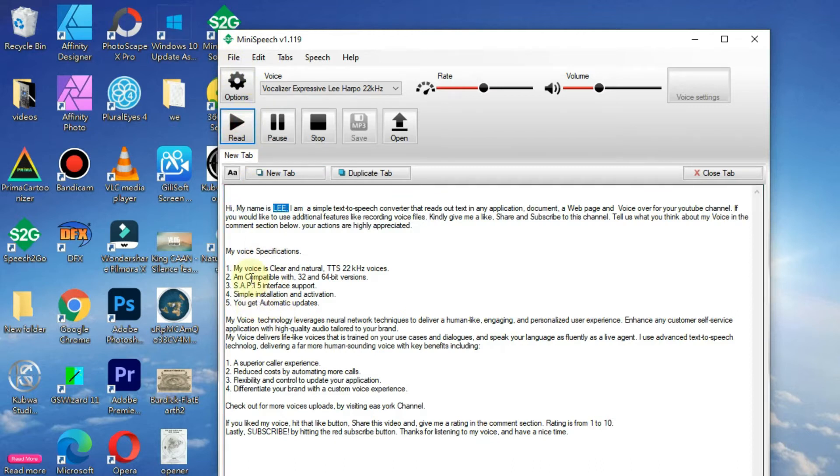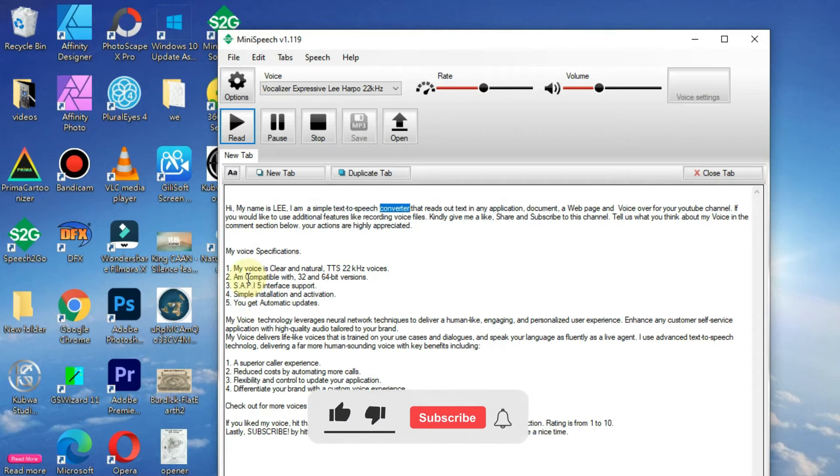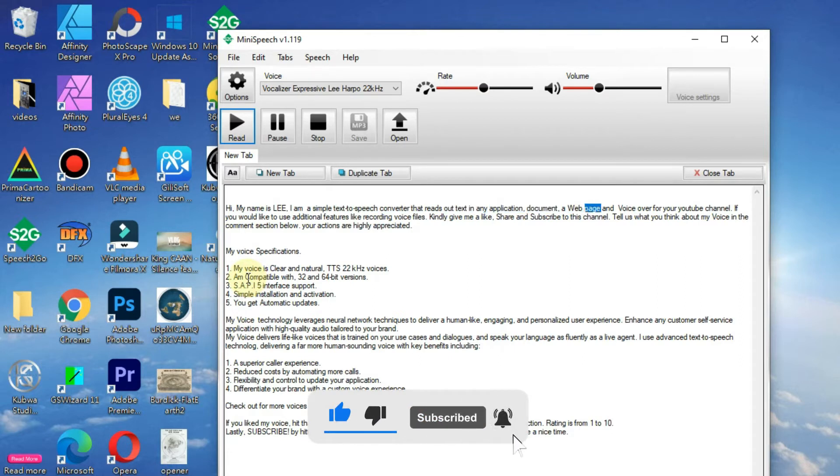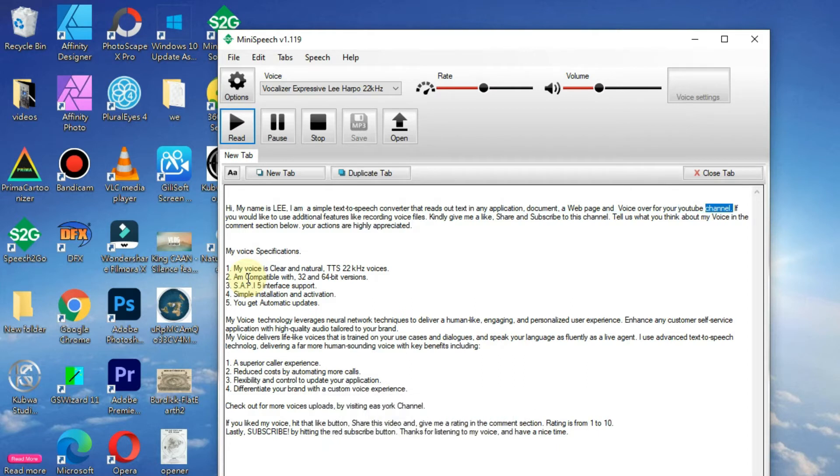Hi, my name is Lee. I am a simple text-to-speech converter that reads out text in any application, document, web page and voiceover for your YouTube channel.